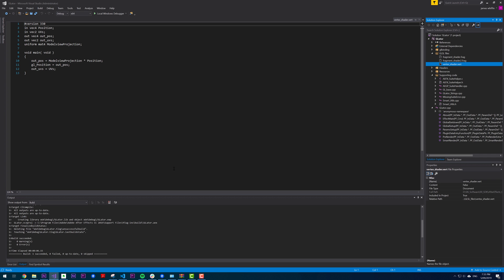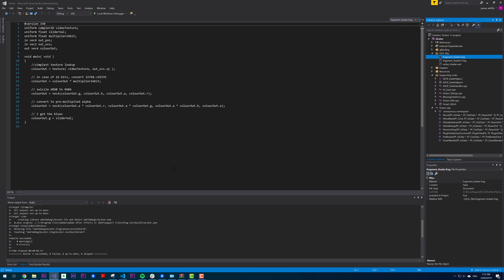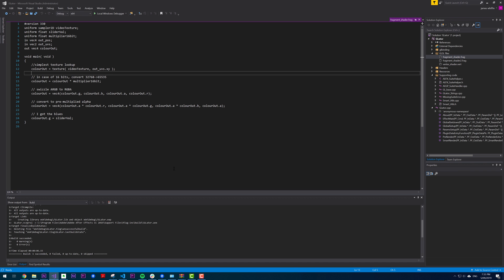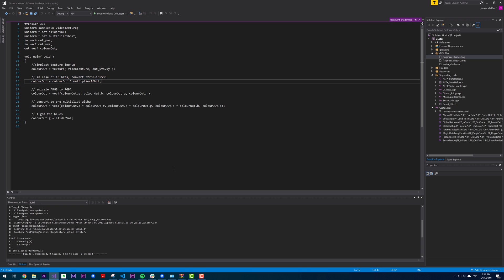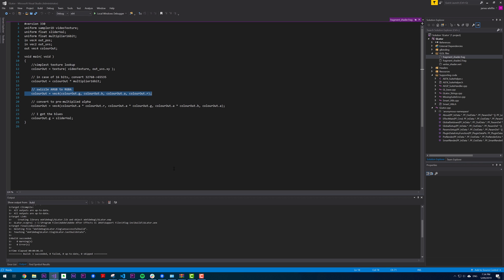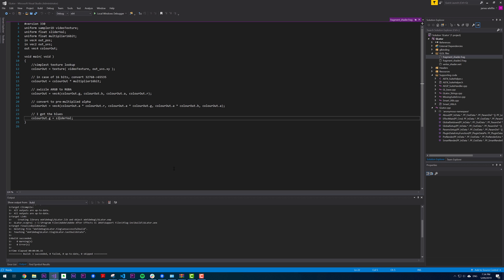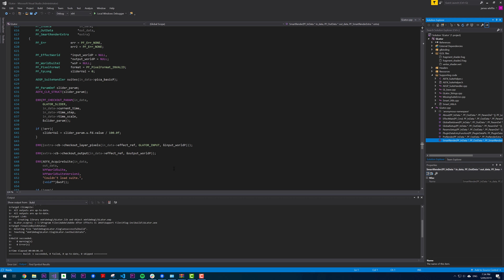We can see those shaders here under GLSL files. We have the one vertex shader, very simple. We take a position and multiply it by a matrix four. The first frag shader does a simple texture lookup. This code here is specific to 16 bits per channel only. It doesn't affect 8 and 32. Then it does some swizzling. So it just changes the order of the channels, multiplies the color channels by the alpha channel. And then it sets the green channel to the slider value, which we mentioned in smart render.